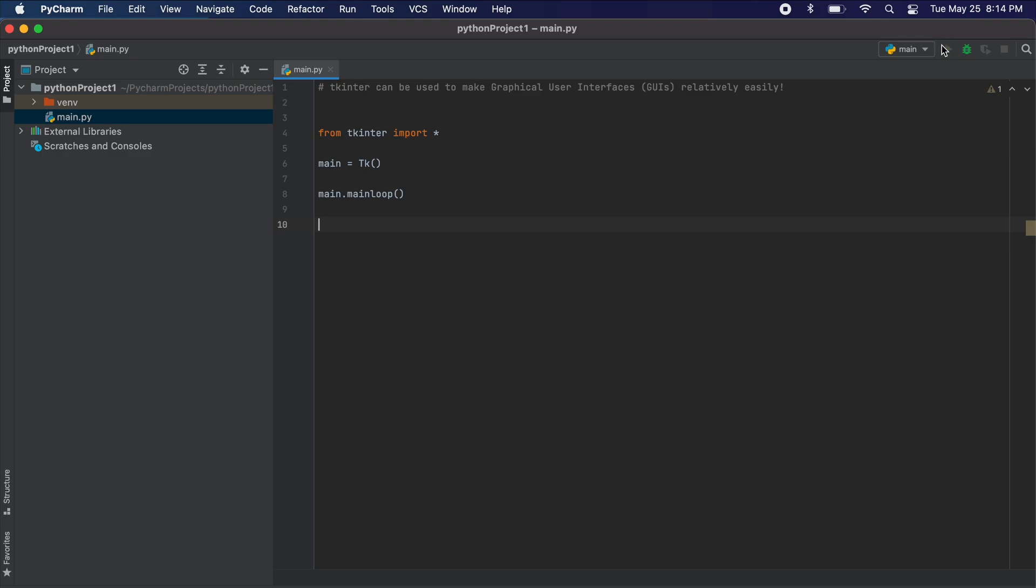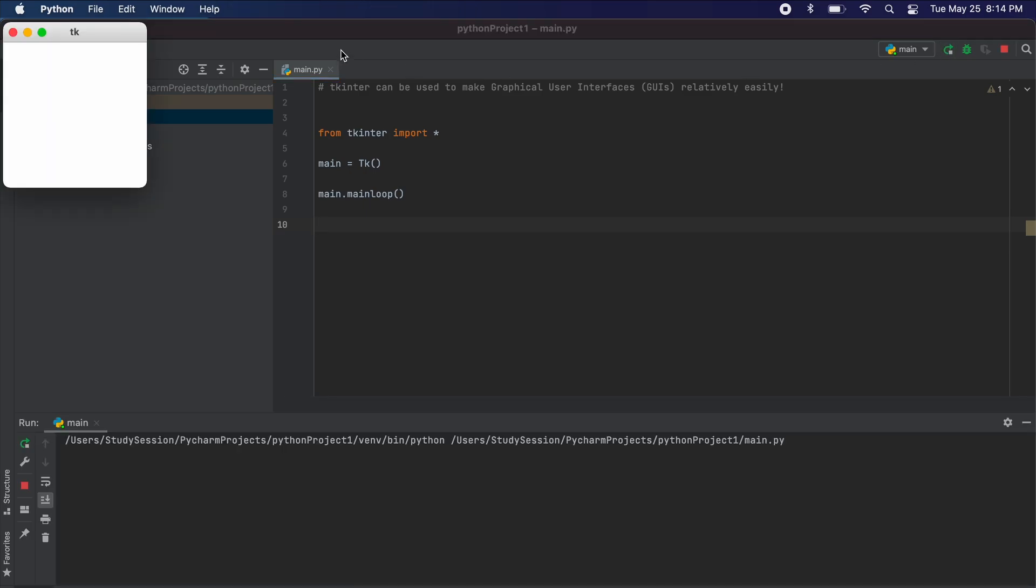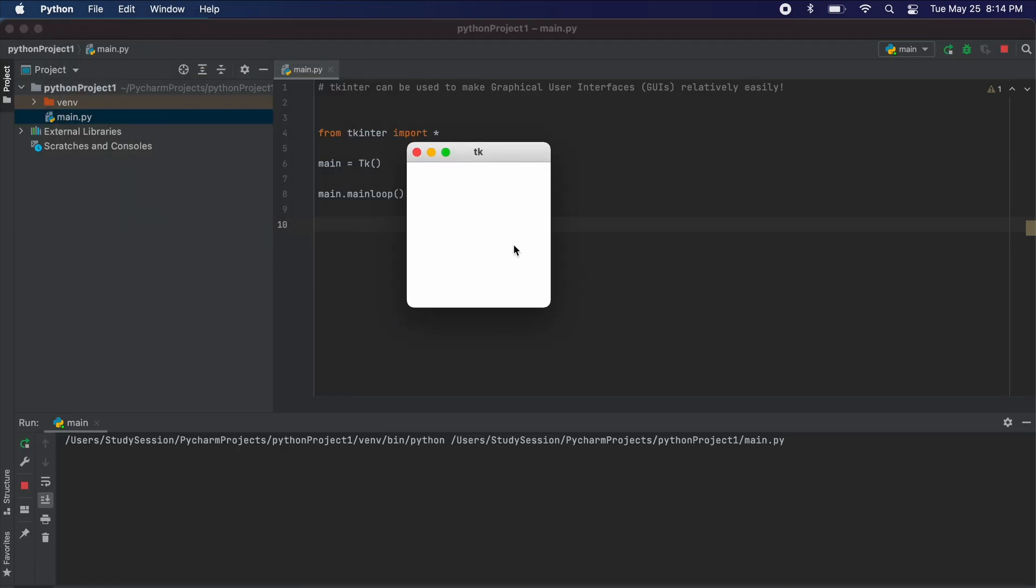Now running this program, you can see that we receive our simple window here, which means Tkinter is running properly.